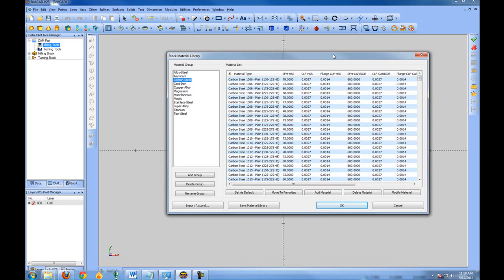It's very important that when running a program, and especially for the first time, that you look at the feeds and speeds being used and decide whether or not they're good for your tooling setup.